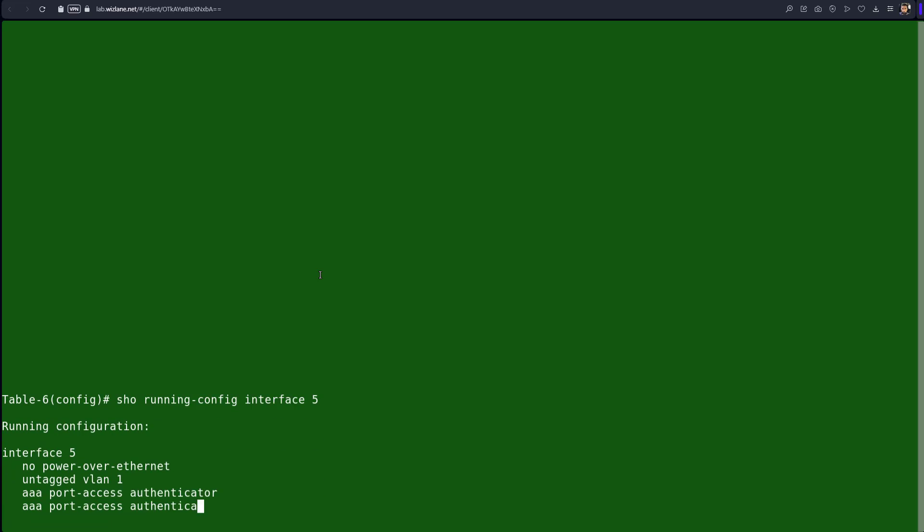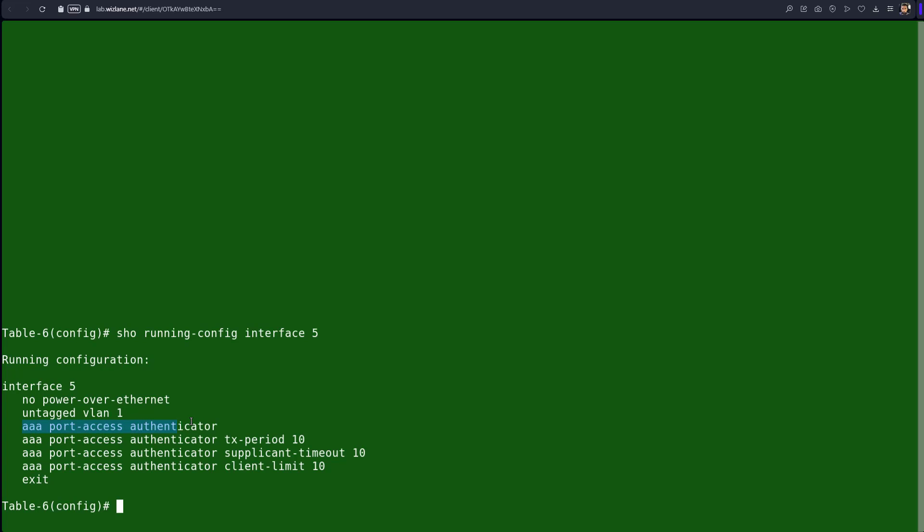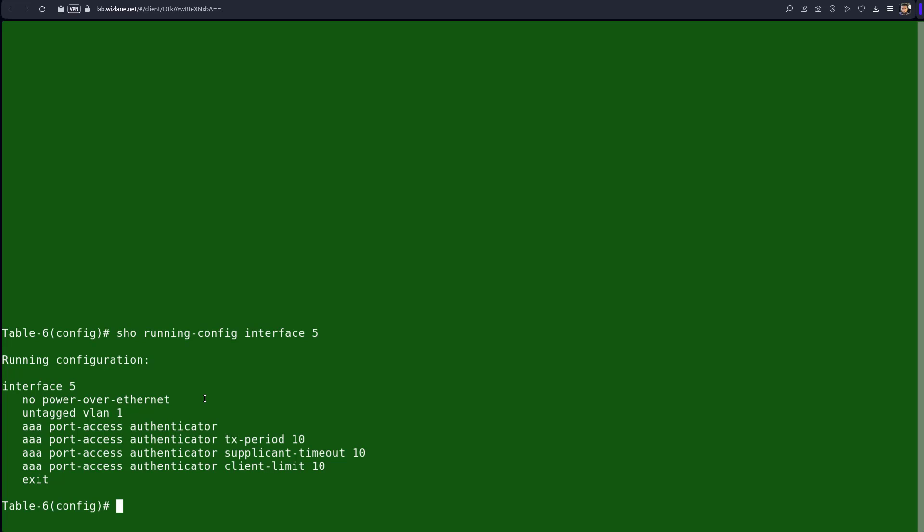So we will enable MAC authentication because we have .1x authentication already enabled on interface 5 — this is the one that connects to the client. If you issue the command 'show run interface 5' you can see the .1x authentication and its configured parameters. Now we will do two things: we will enable MAC authentication as well as accounting, so there will be multiple authentication methods on one interface.